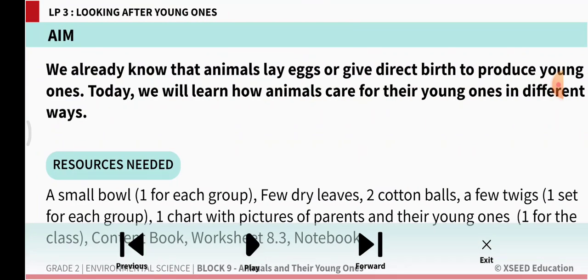We already know that animals lay eggs or give direct birth to produce young ones. Today we will learn how animals care for their young ones in different ways.